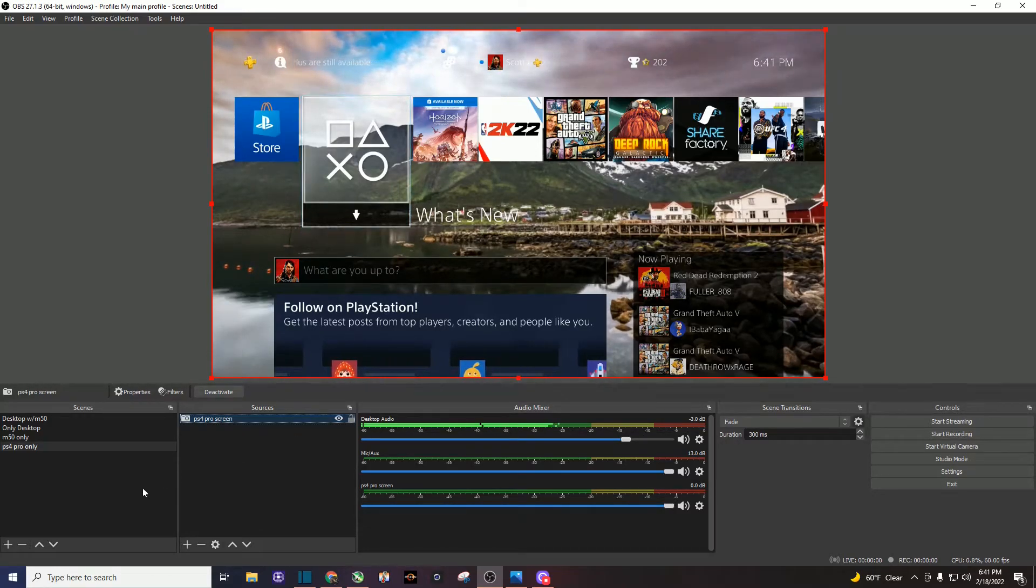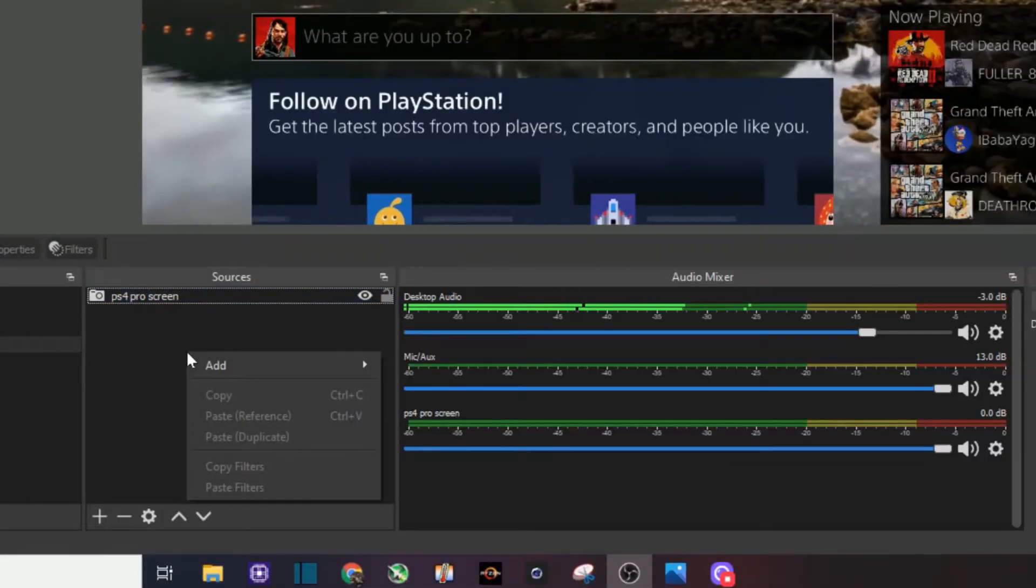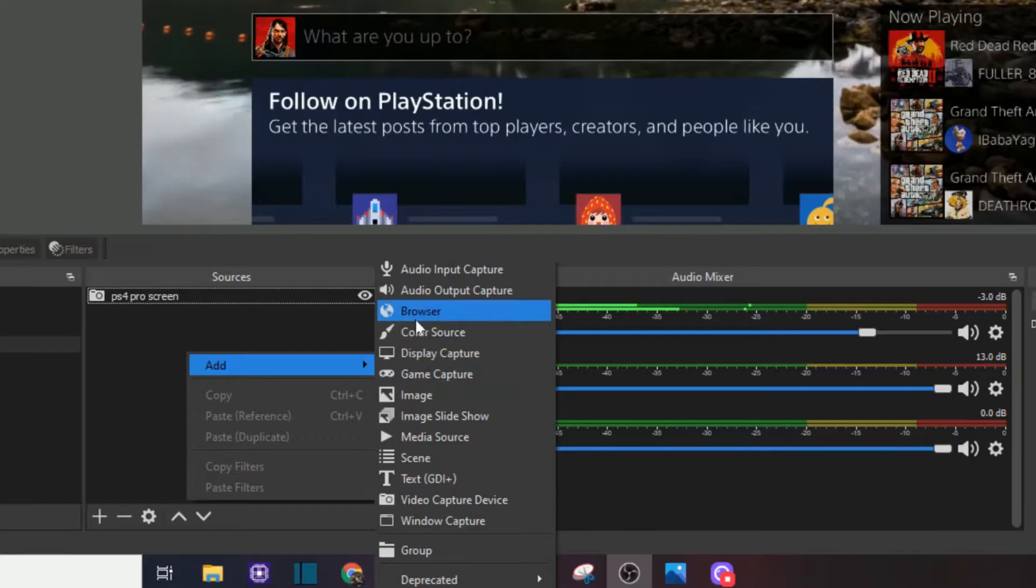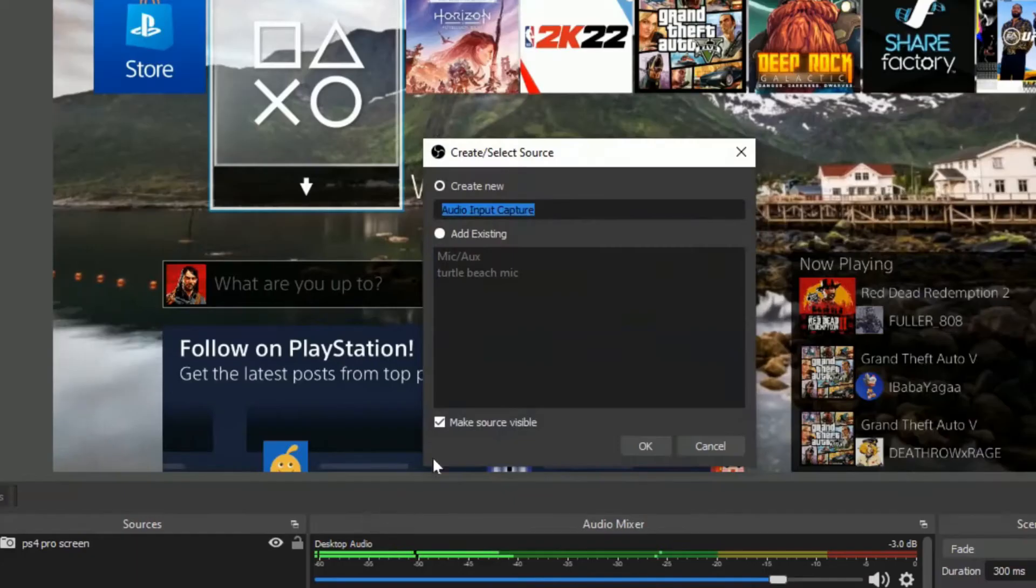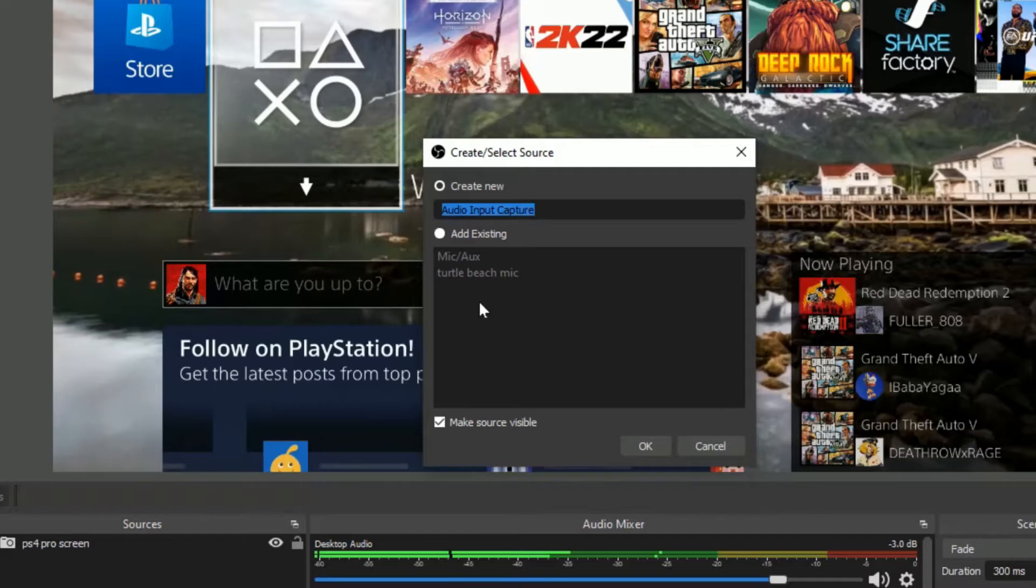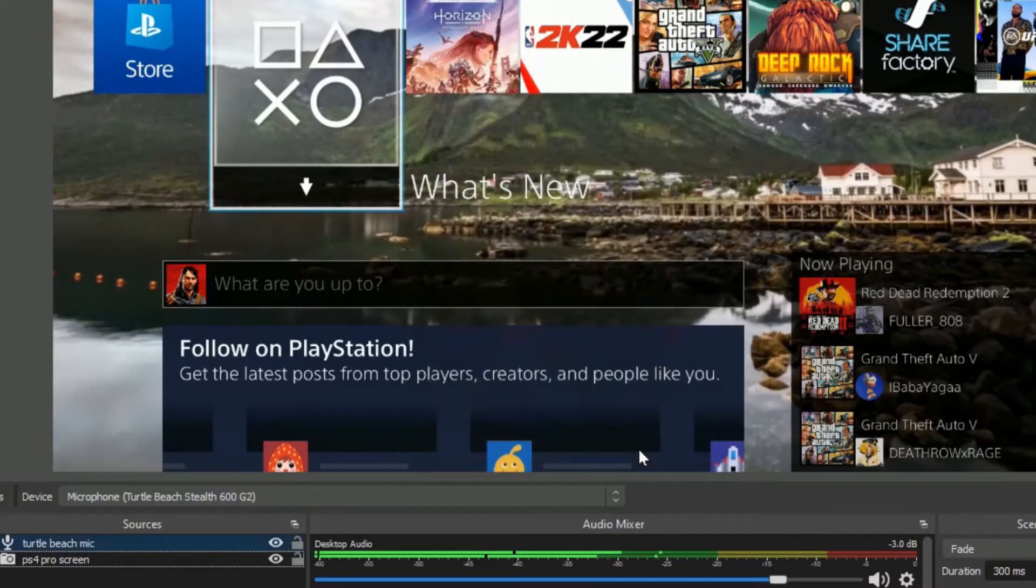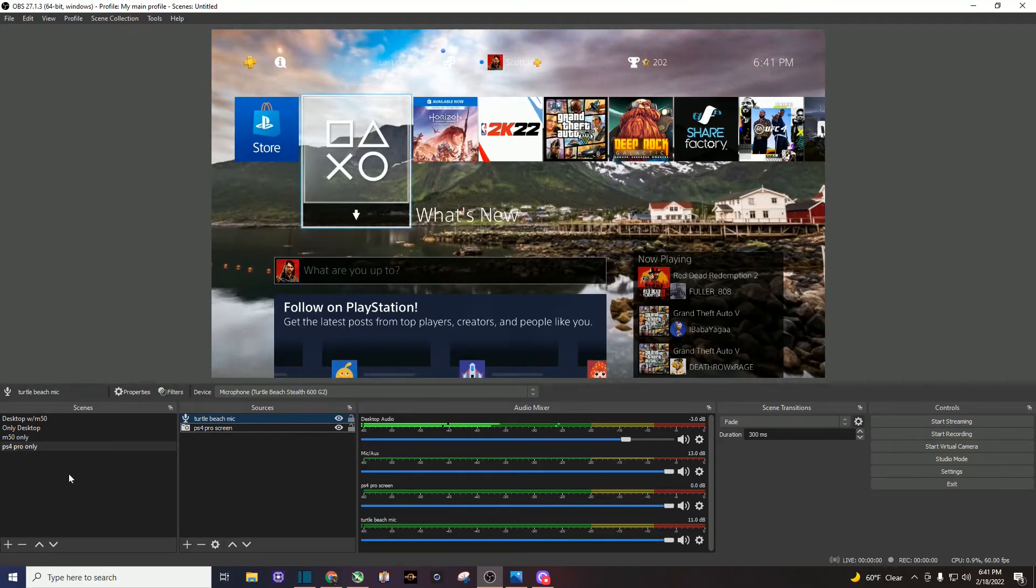So now I game with some Turtle Beach headphones. I'm going to go ahead and add some audio input, the audio input capture. I'm going to go ahead and add existing, my Turtle Beach mic. And then that one's good to go.